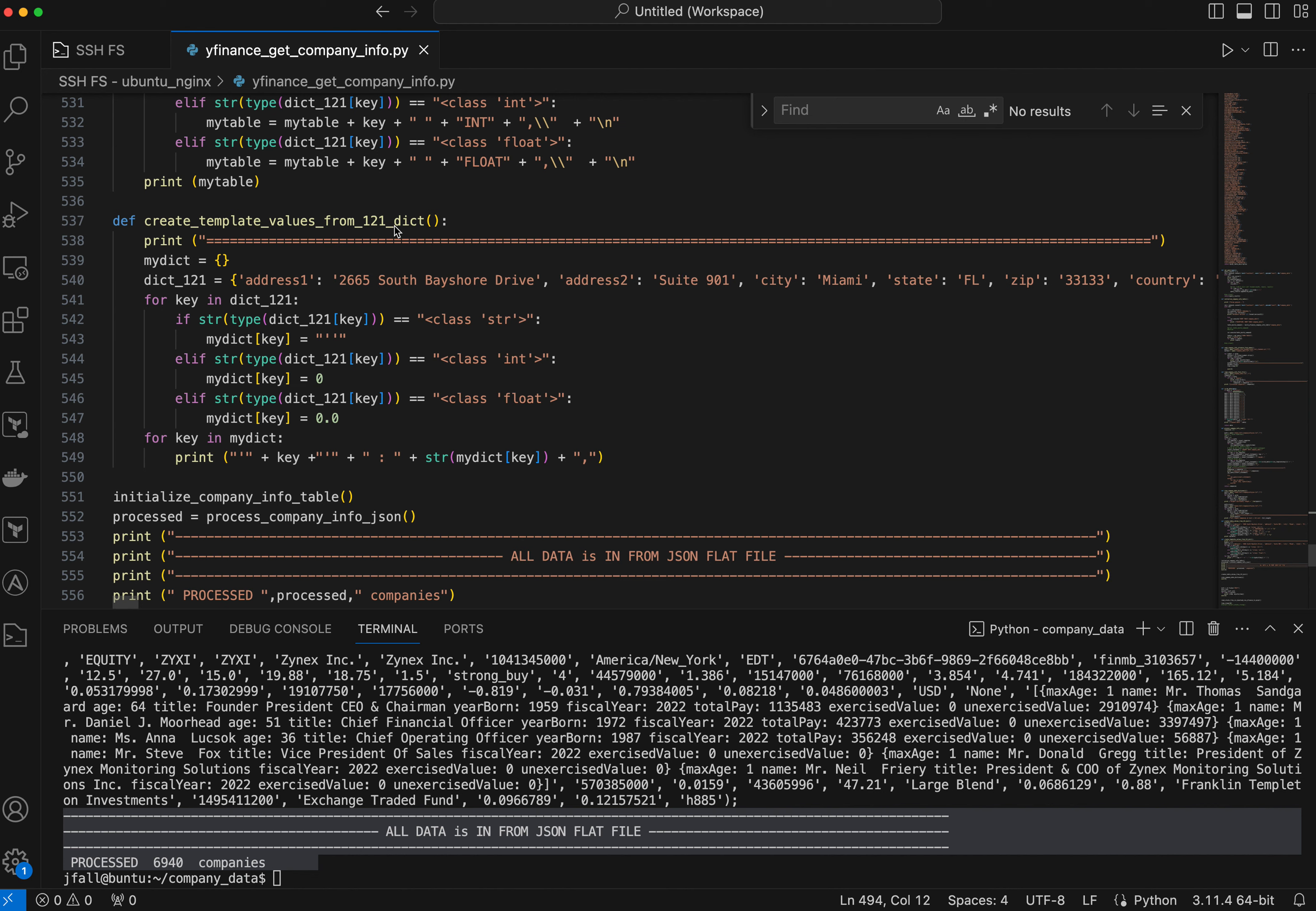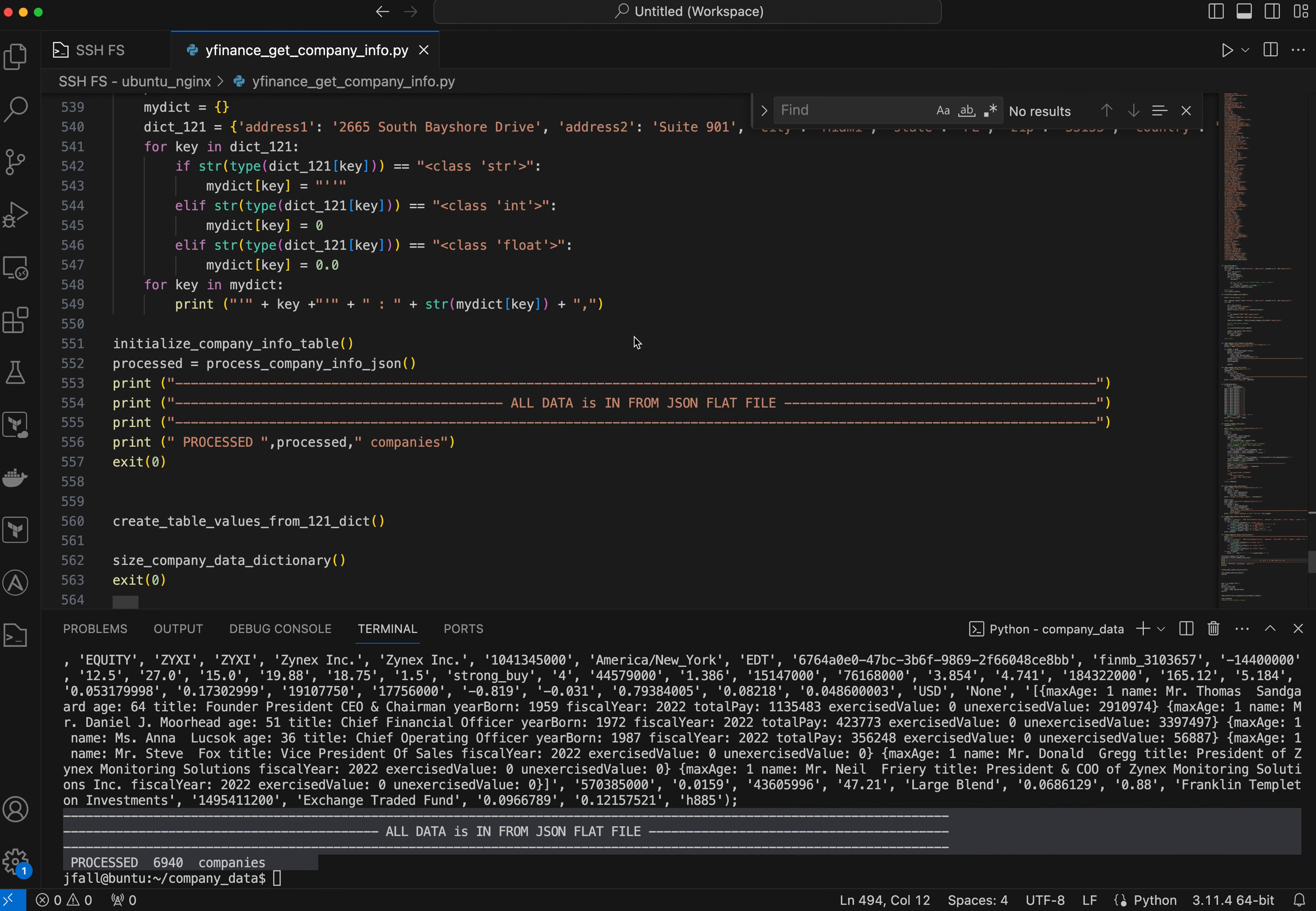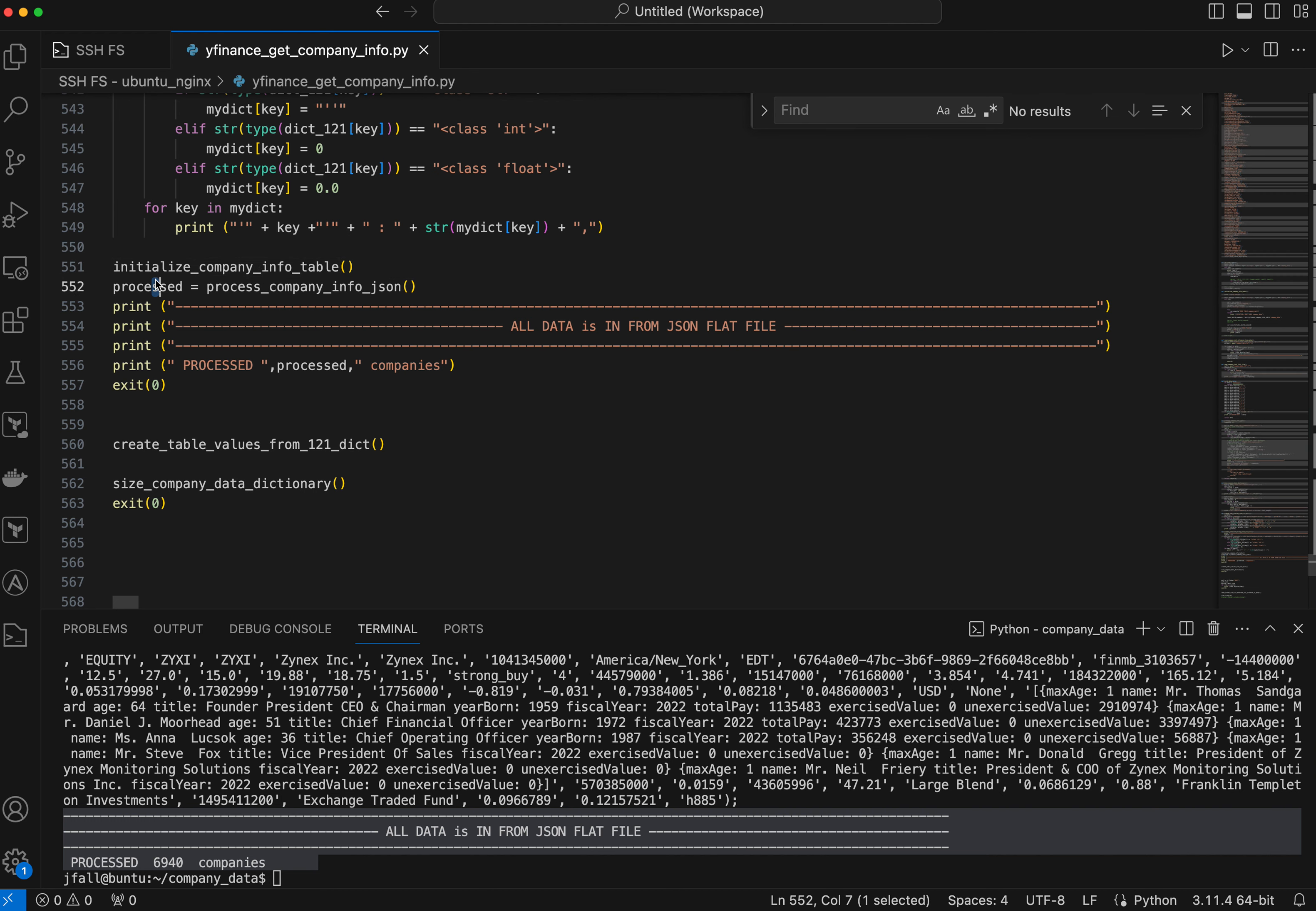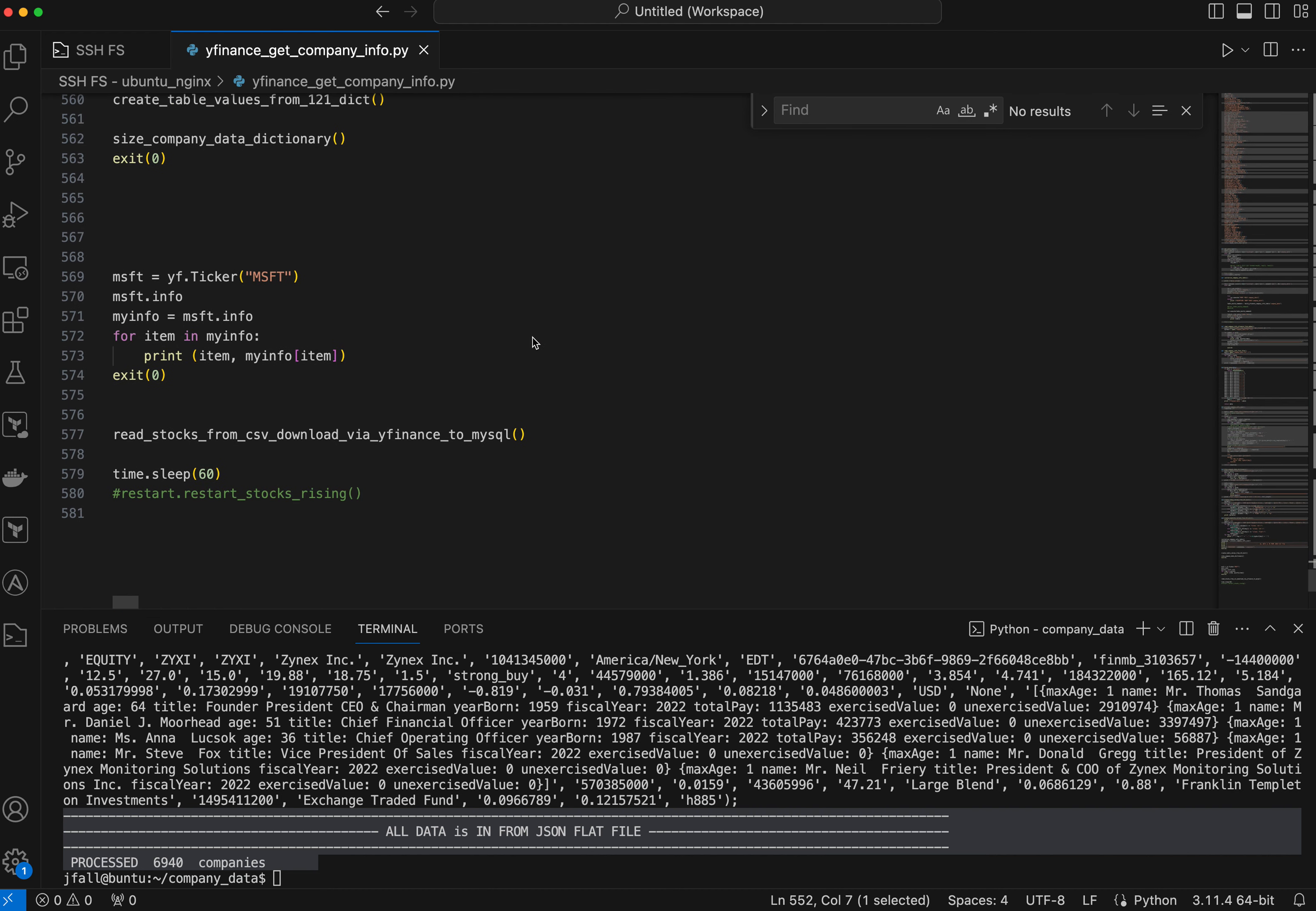And here is the template. I create the template the same way up there. So that's about it. And so here then, each time I run this thing, I will initialize the company table. I'll initialize the table in MySQL. And then I'll process this stuff. And then it's all done. So that's how that works.